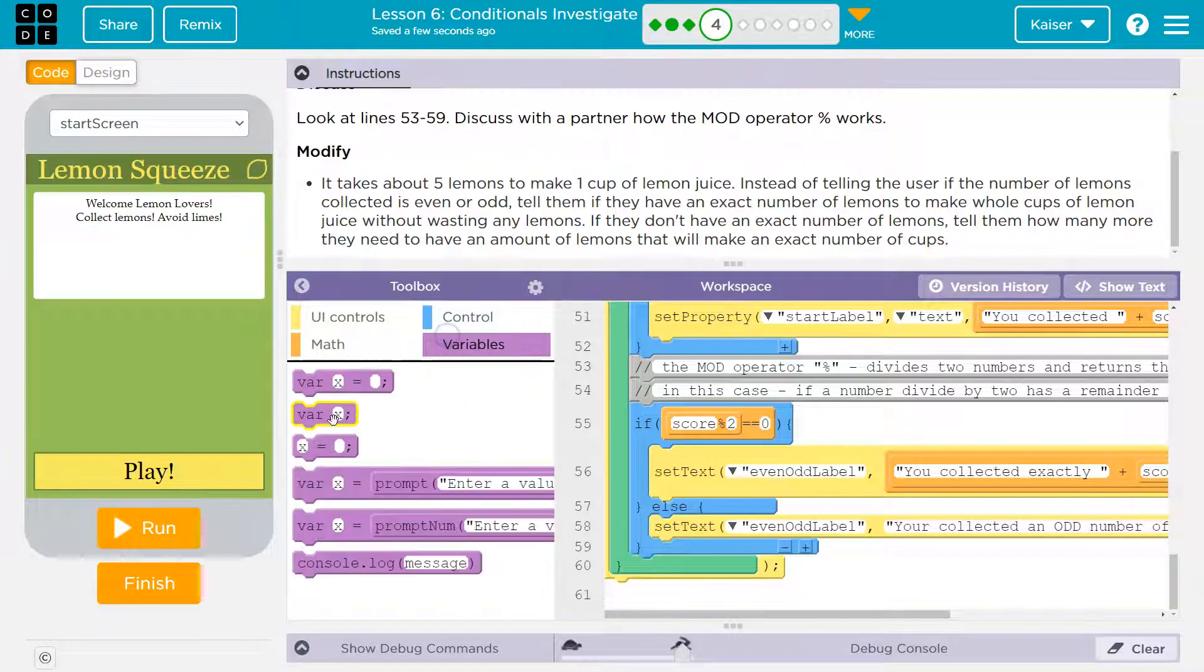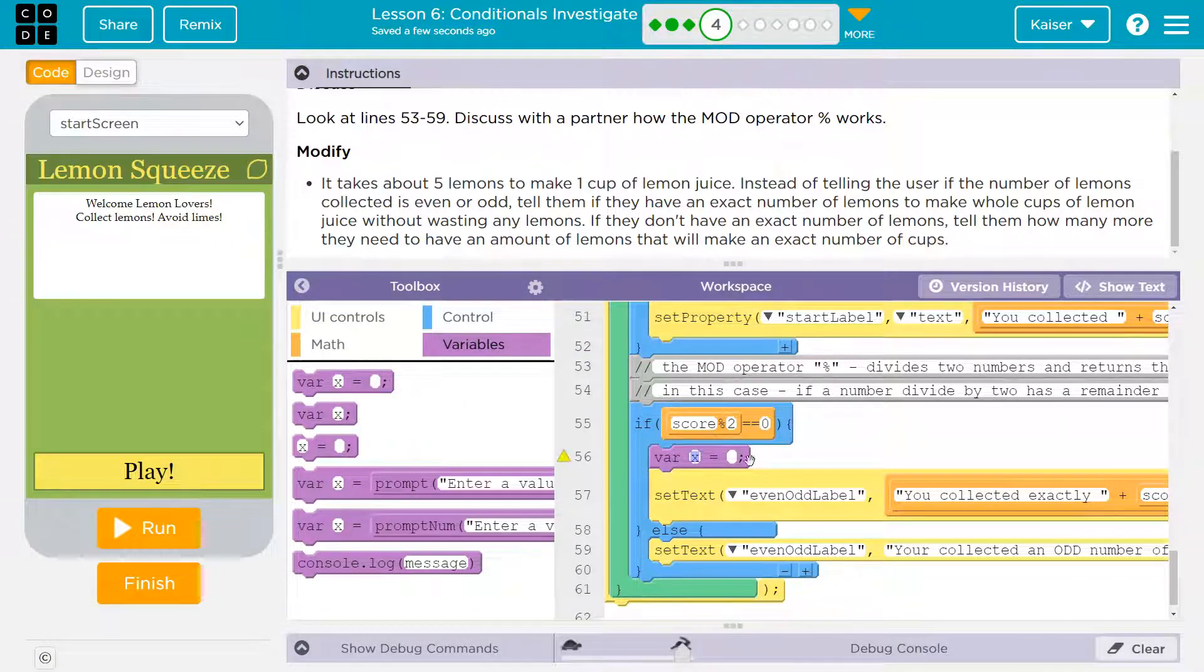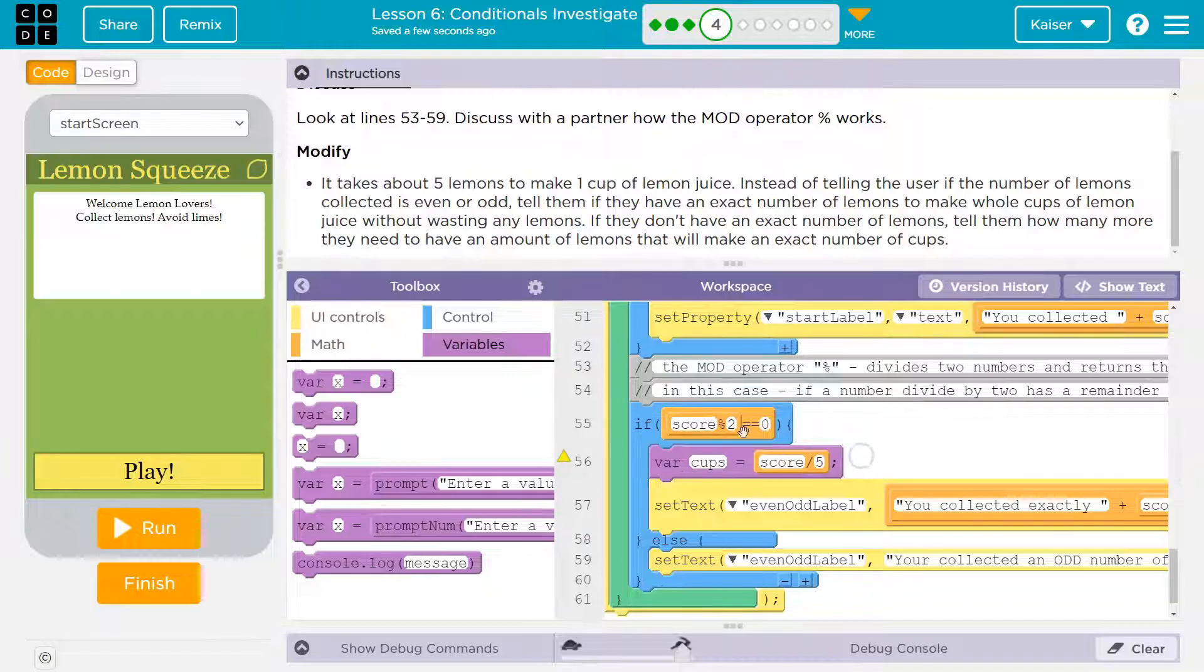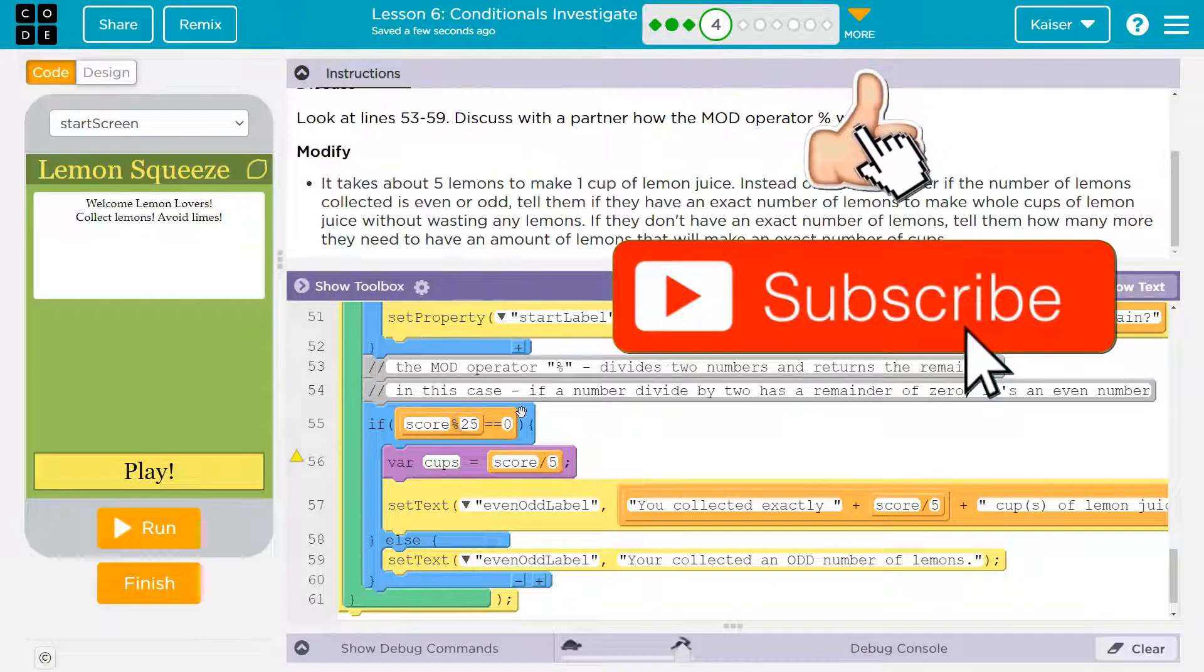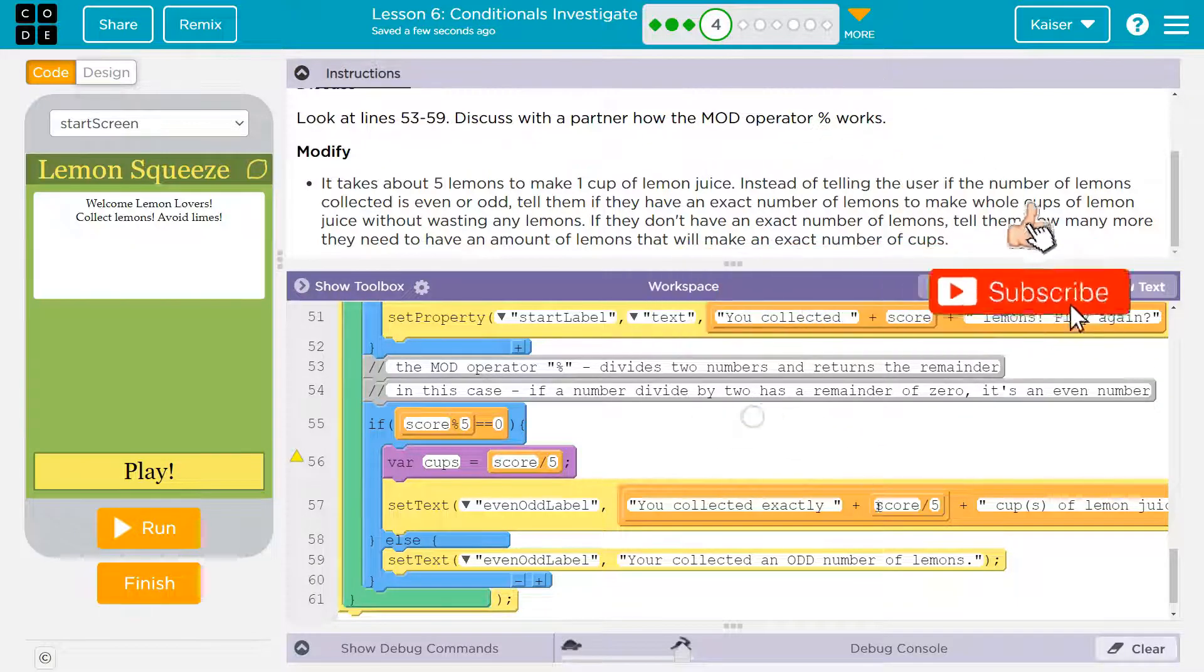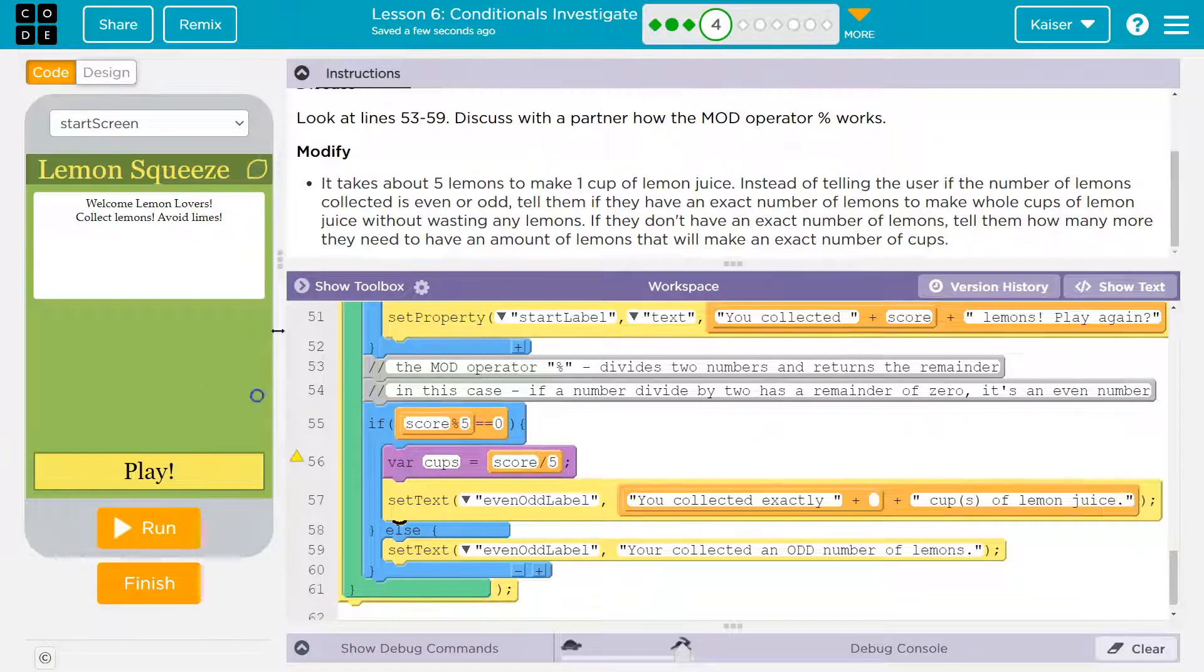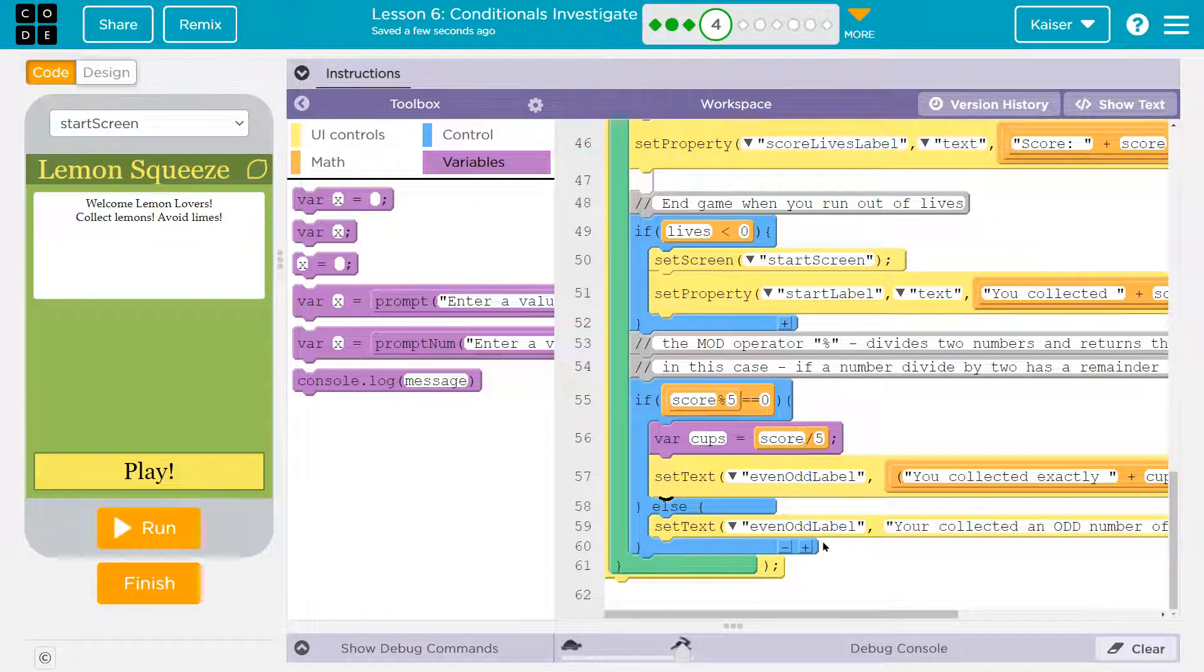So I'm going to go ahead and do a var score modulus. So let's just do cups maybe. And then I'll do score divided by 5. Right? And now what we need up here, because we're not checking if it's even anymore, we want to know if it's an exact amount of cups. So there we are. Score divided by 5. Now it's a little more straightforward for me to use our new variable. Great. Now what about this down here? What about this down here?